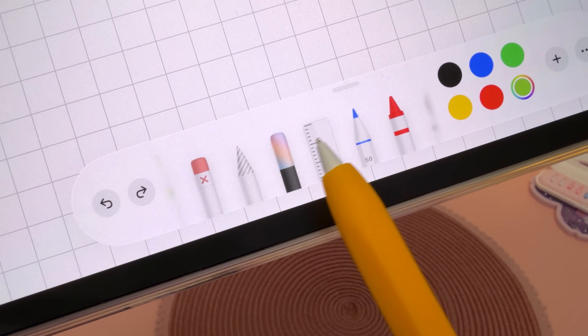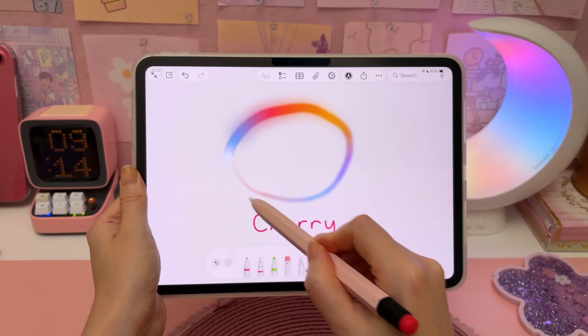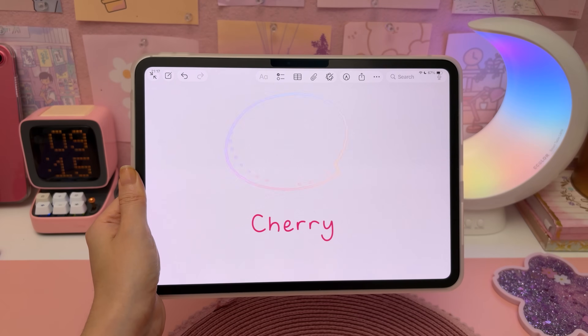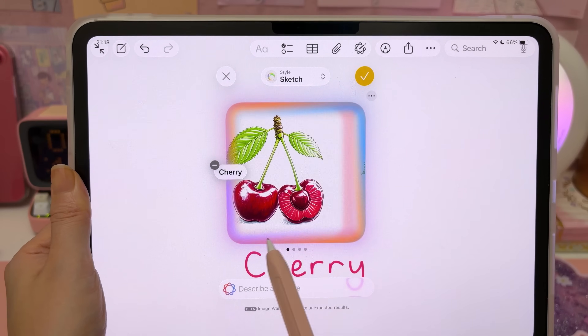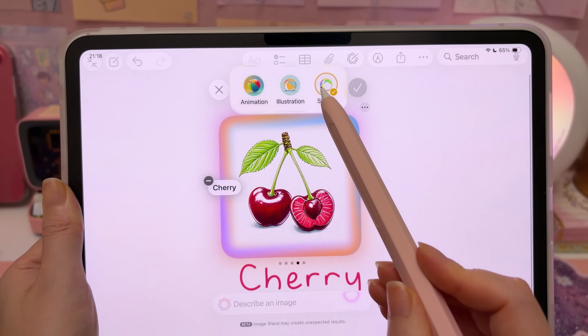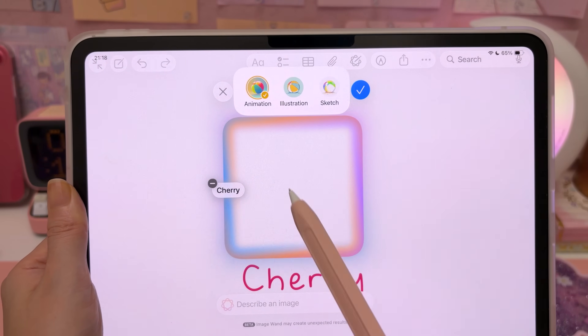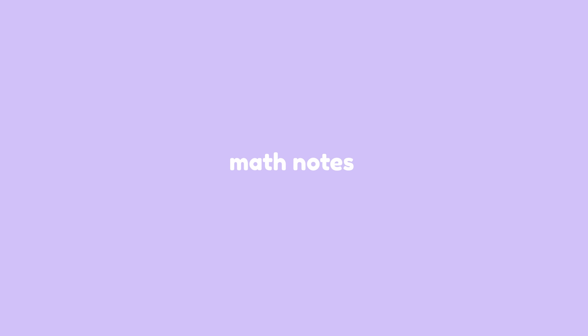Let's talk about Apple Intelligence. You can create polished images from doodles and notes — on certain iPads you have this magic wand tool. Draw around your handwritten notes and it's going to turn it into a proper sketch or illustration. You can tap into Style and choose something else.